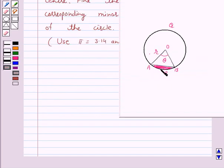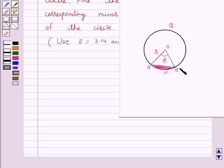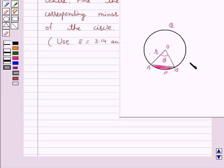In this figure, AB is a chord of the circle with center O. The shaded region APB is called a minor segment of the circle, and AQB, which is unshaded, is called the major segment of the circle.